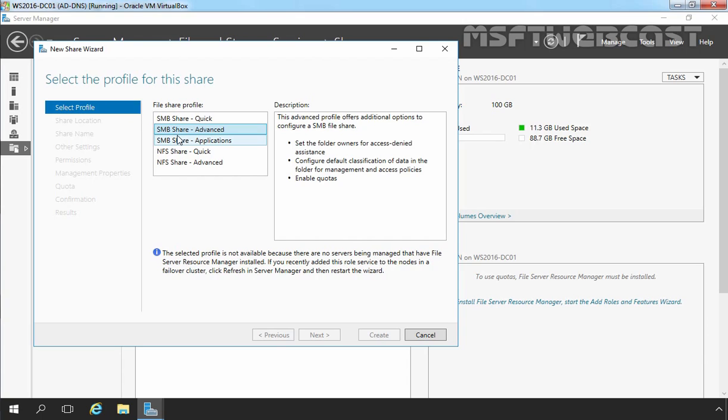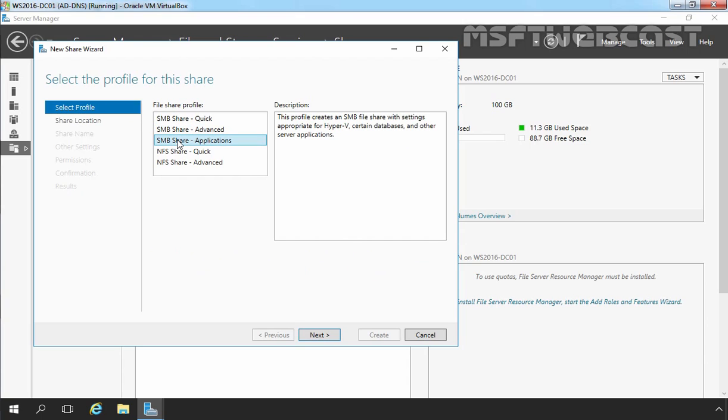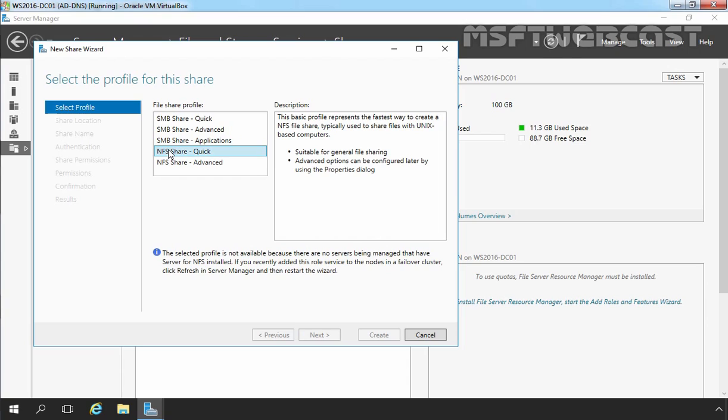Third one is SMB Share Application. This profile enables sharing settings used by Hyper-V, certain databases, and many other applications. Fourth one is NFS Share Quick. As already mentioned, NFS is a file sharing protocol used when sharing files with UNIX servers. These options include basic sharing permissions.